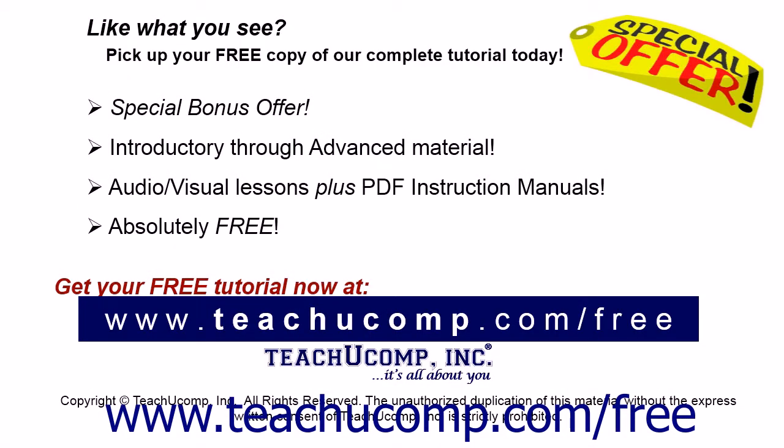Like what you see? Pick up your free copy of the complete tutorial at www.teachucomp.com forward slash free.